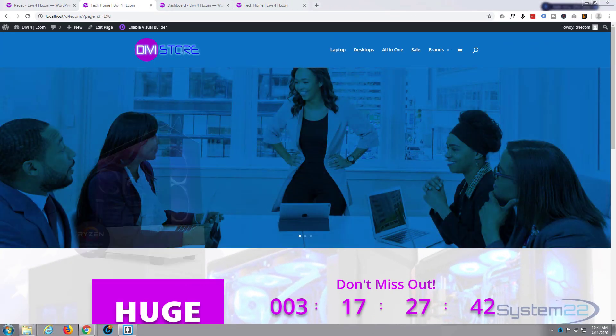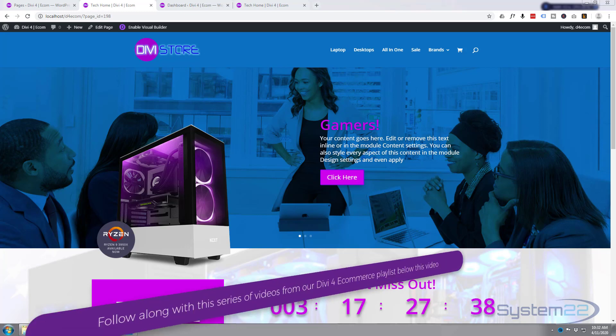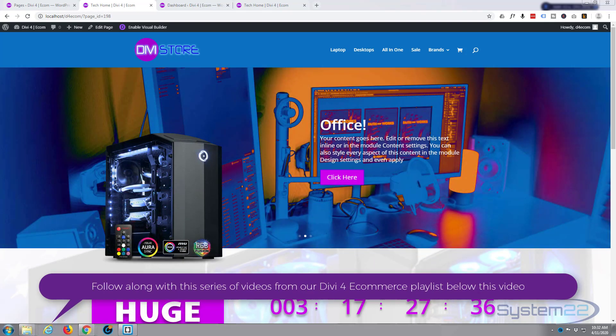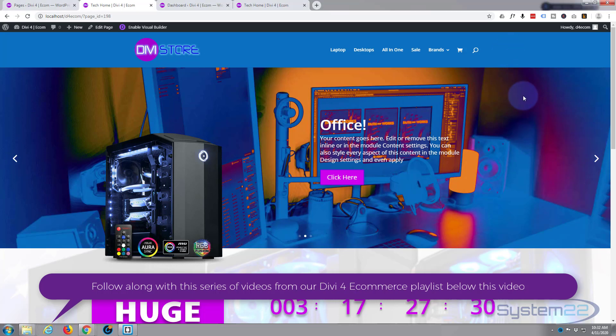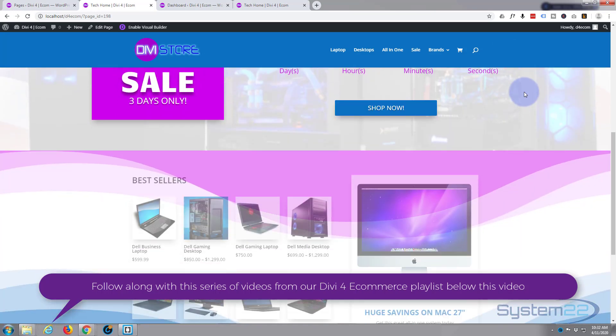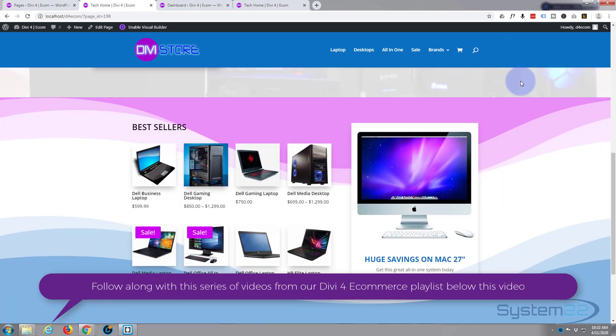Hi guys and welcome to another Divi theme tutorial. This is Jamie from System 22 and webdesigndetectives.com. We're going to continue building our home page, and today we're going to build this animated bestsellers section with a little shop module and an offer on an iMac.